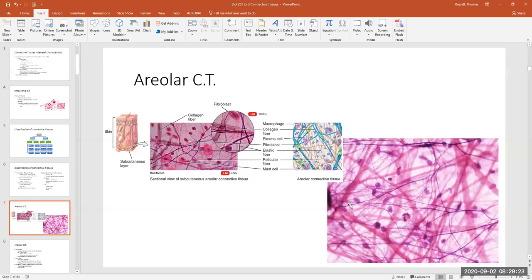Wherever you see a little round structure, that's the nucleus of a cell in the tissue. The ones with elongated nuclei are called fibroblasts. Areolar connective tissue has an abundance of different cell types — neutrophils, eosinophils, macrophages, and other white blood cells — all scattered through it.